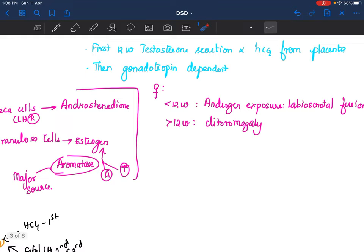For females: if before 12 weeks, during the critical window, there is androgen exposure, then labioscrotal fusion happens. The degree depends on the strength and duration of androgen exposure. If after 12-13 weeks the child is exposed to androgen, there will just be phallic enlargement or clitoromegaly.